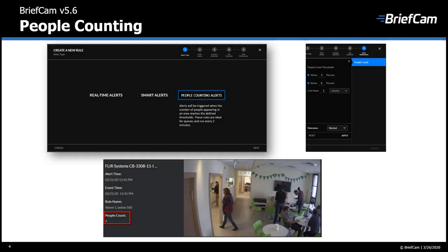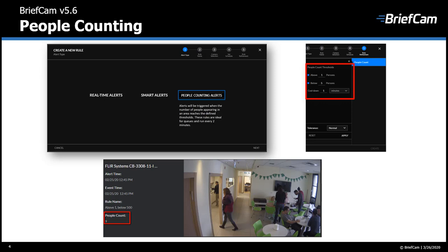We've also added the new people counting alerts and you can use this to monitor areas where there is a predefined increase or decrease of people in the range of view or in a defined area. This type of alert is ideal for queue and waiting areas that are crowded with people that are static, meaning that they're not moving.